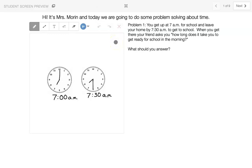Hi, it's Mrs. Moran, and today we're going to do some problem solving about time.